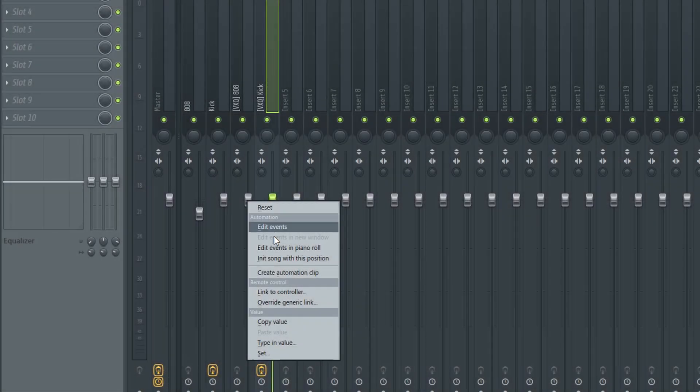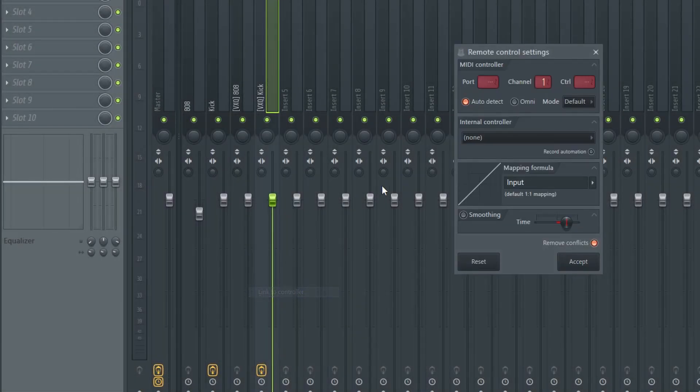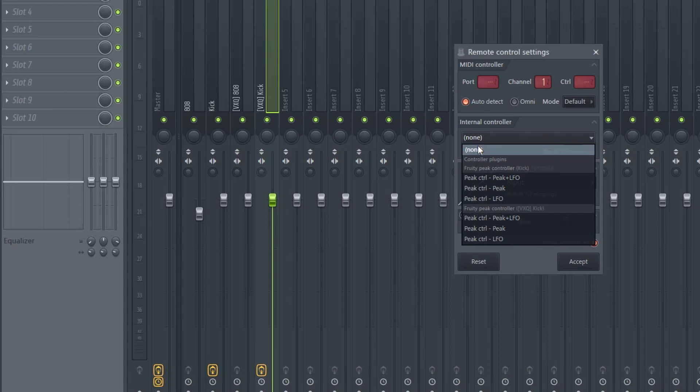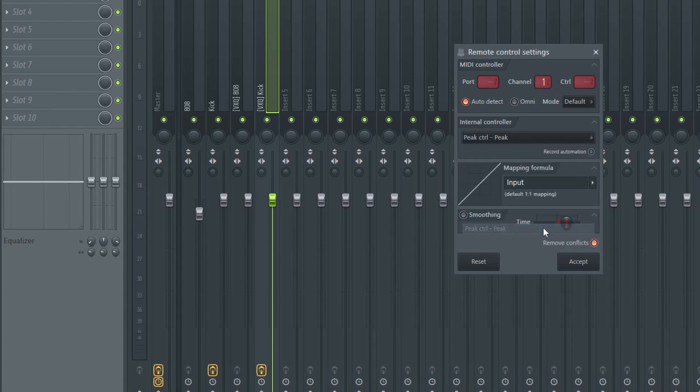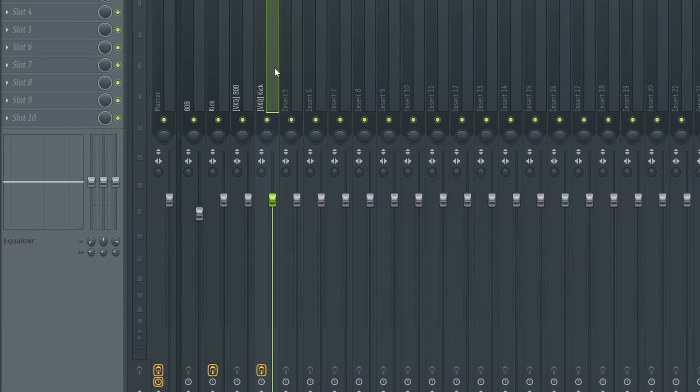Right click here and select link to the controller and select our kick, then adjust the volume in the controller and you're done.